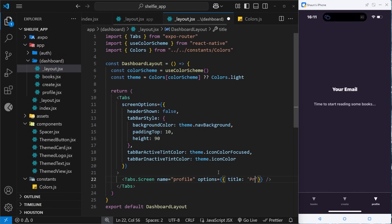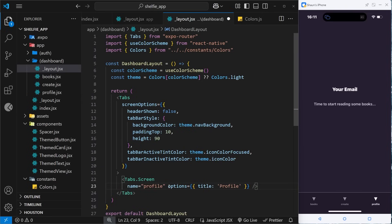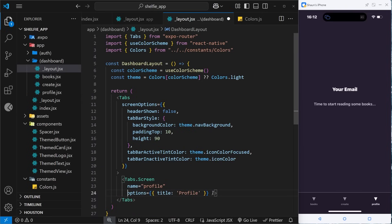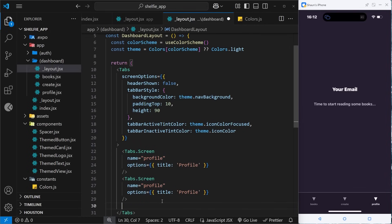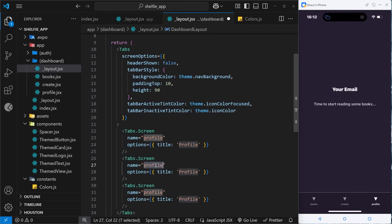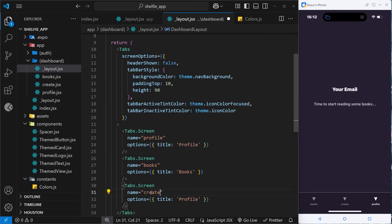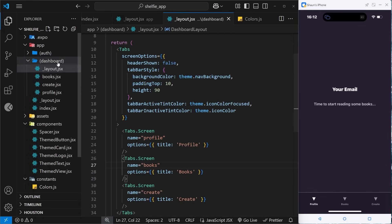Each Tabs.Screen also gets an options prop with a title property. I'll copy this and paste it a couple of times for the other tabs: one for 'books' with title 'Books', and one for 'create' with title 'Create'. After saving, the tab titles update with uppercase letters. We've now implemented a new dashboard route group with a nested layout using the Tabs navigation system.